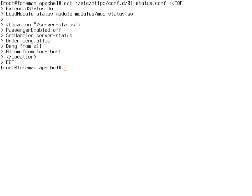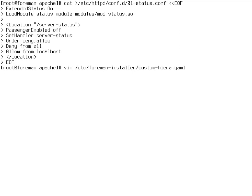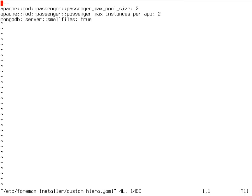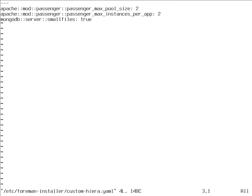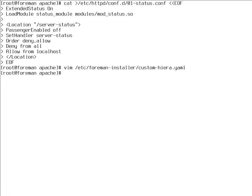Obviously, you need to have server status configured. To do this, you just drop a configuration file to Apache server where you need to load the mod_status library and provide a configuration. Our installer will actually remove this file once because it's puppet based. To prevent that, create a custom line here which is Apache purge_configs false.